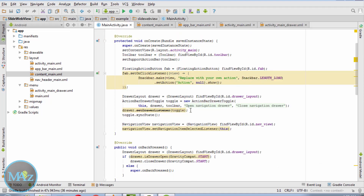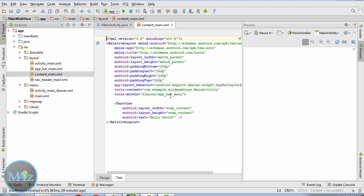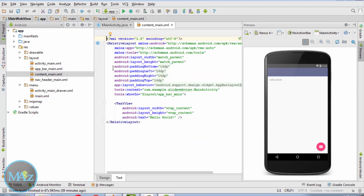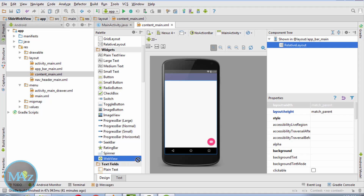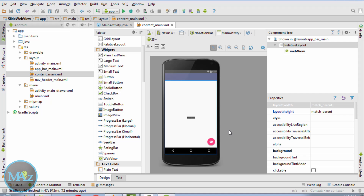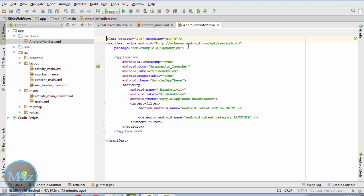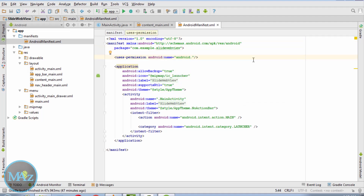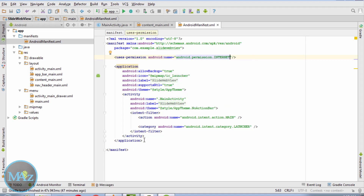Coming back to MainActivity.java. Now open content_main.xml. First, remove the padding, then add a WebView inside it. Now our WebView is correctly placed. Next, add the internet permission in the manifest file: uses-permission android:name='android.permission.INTERNET'. Save it.